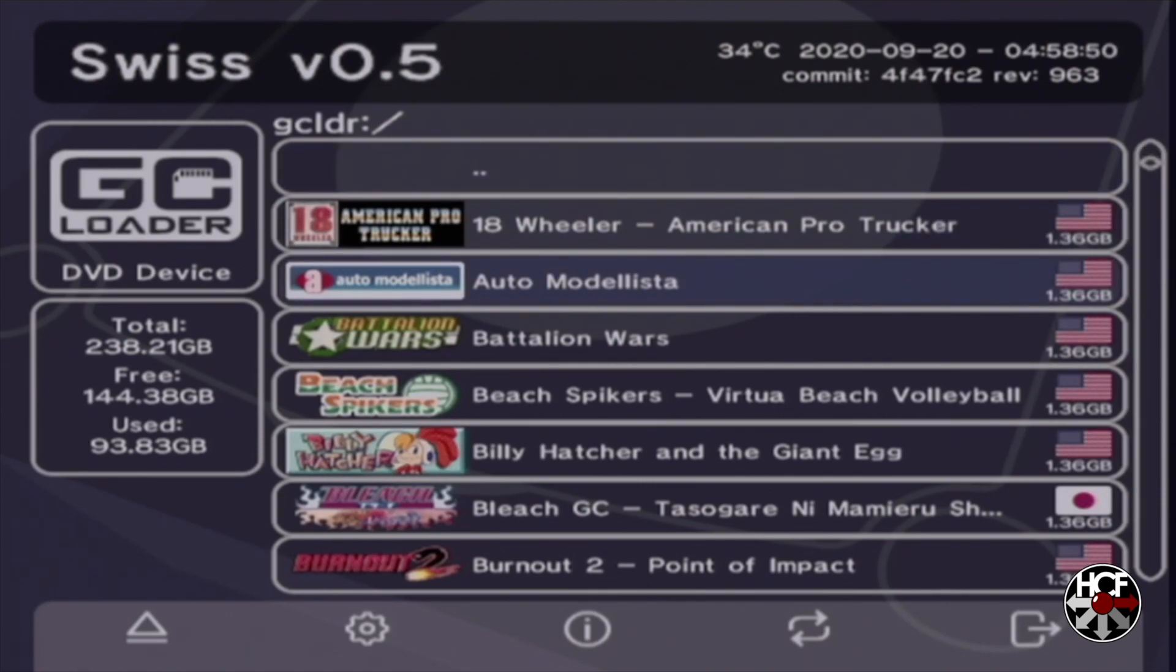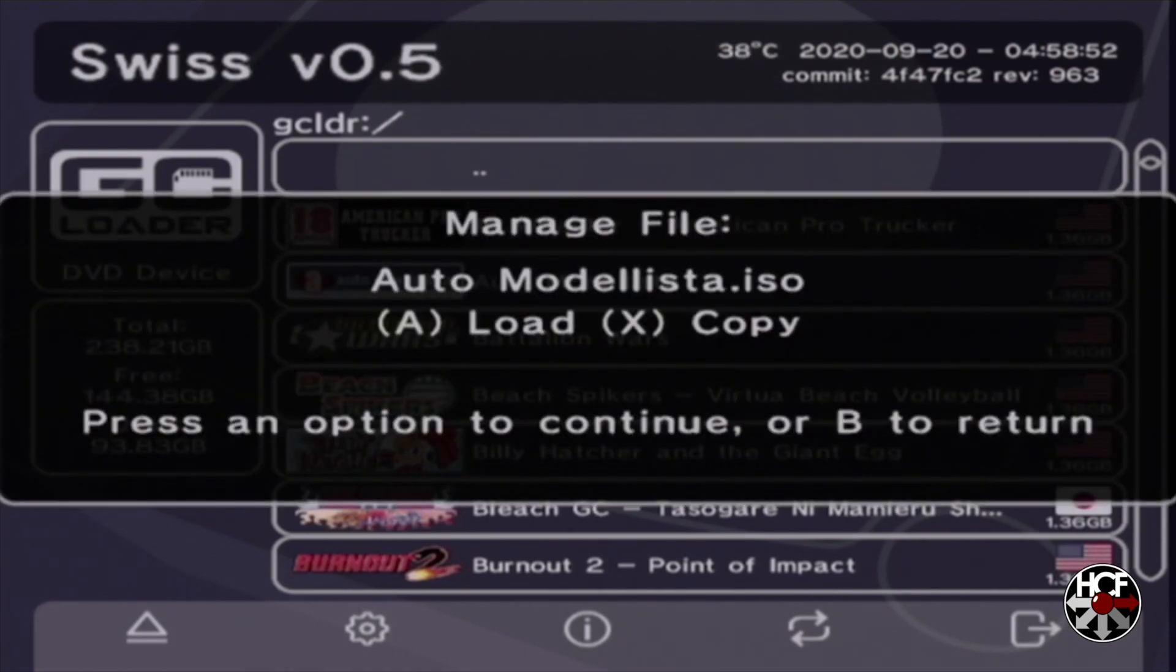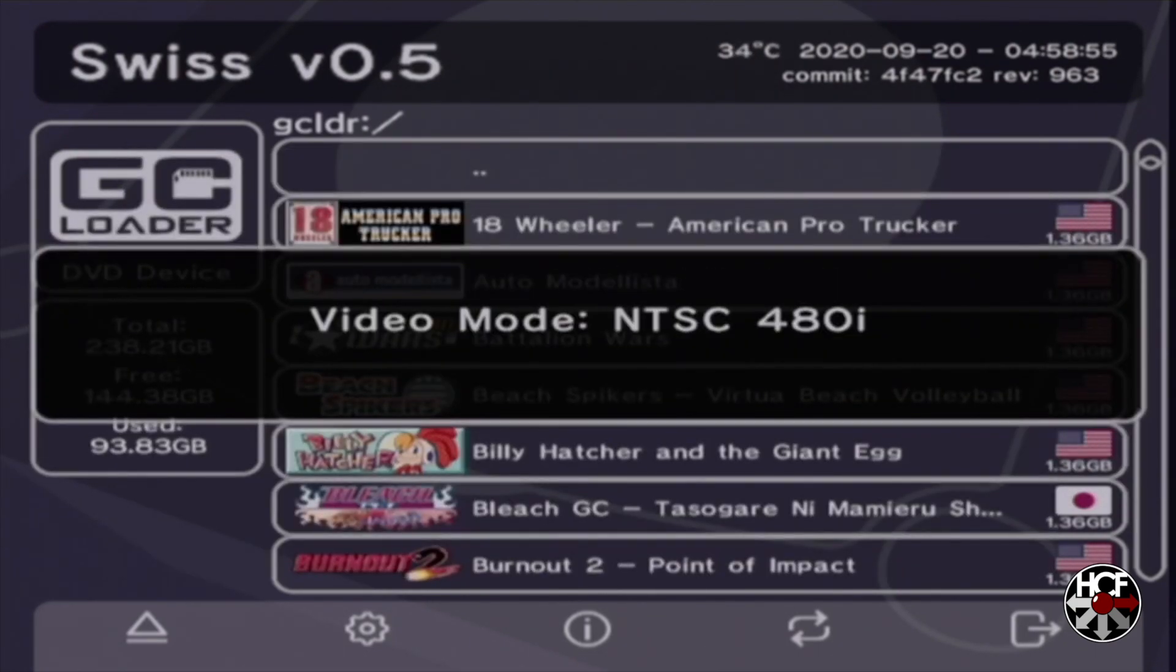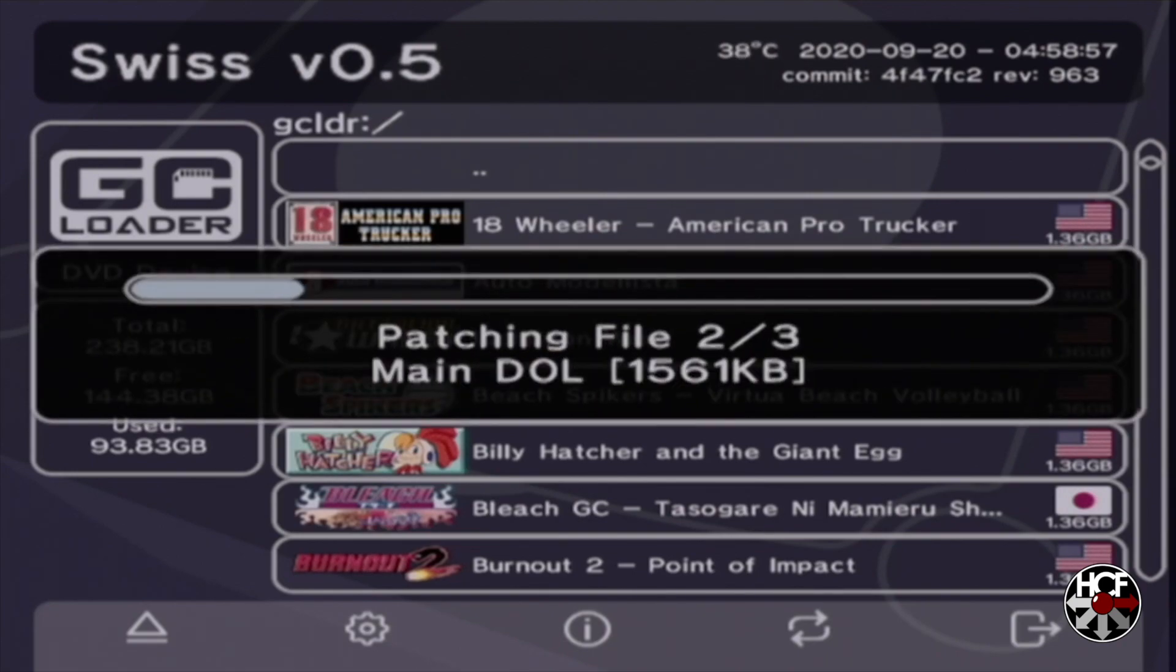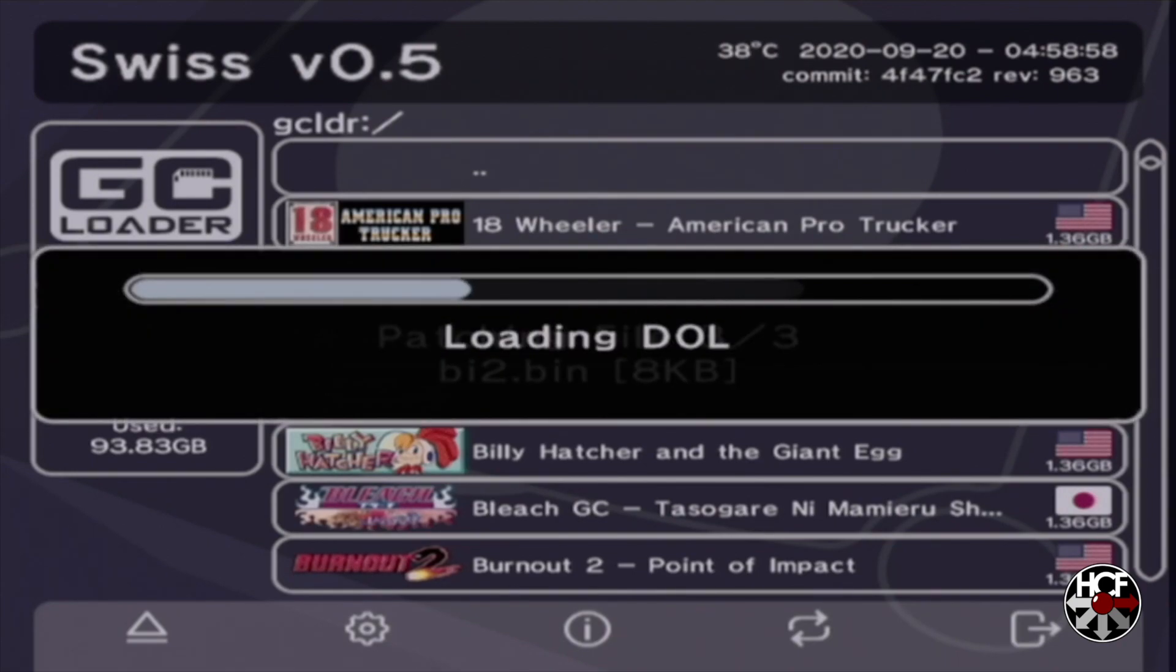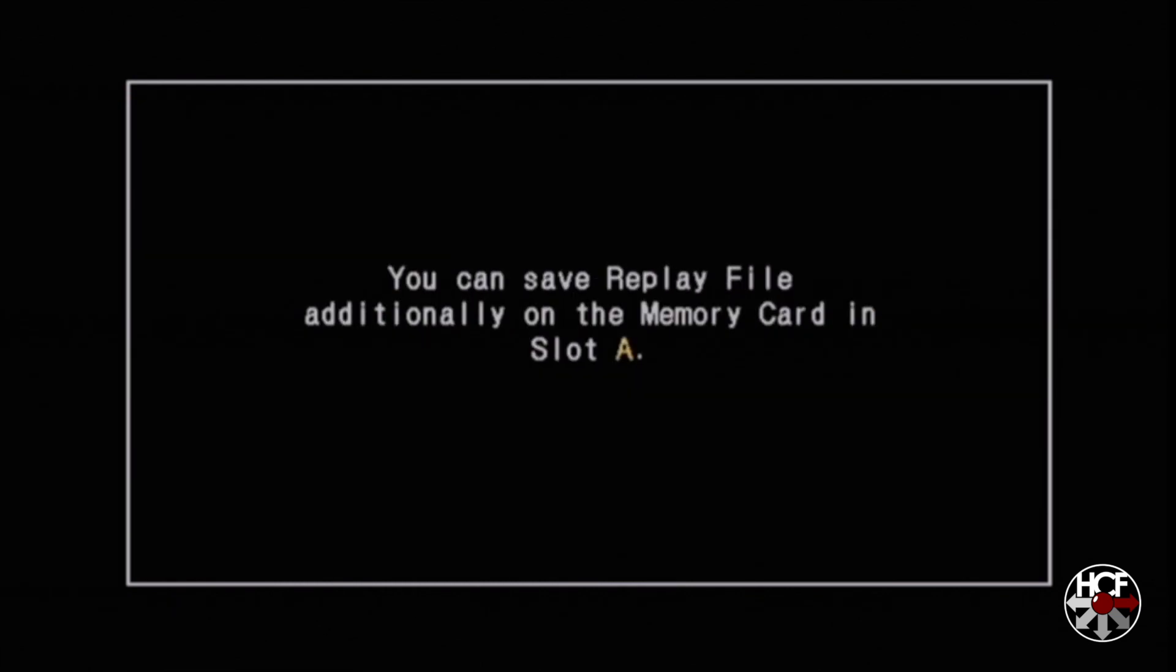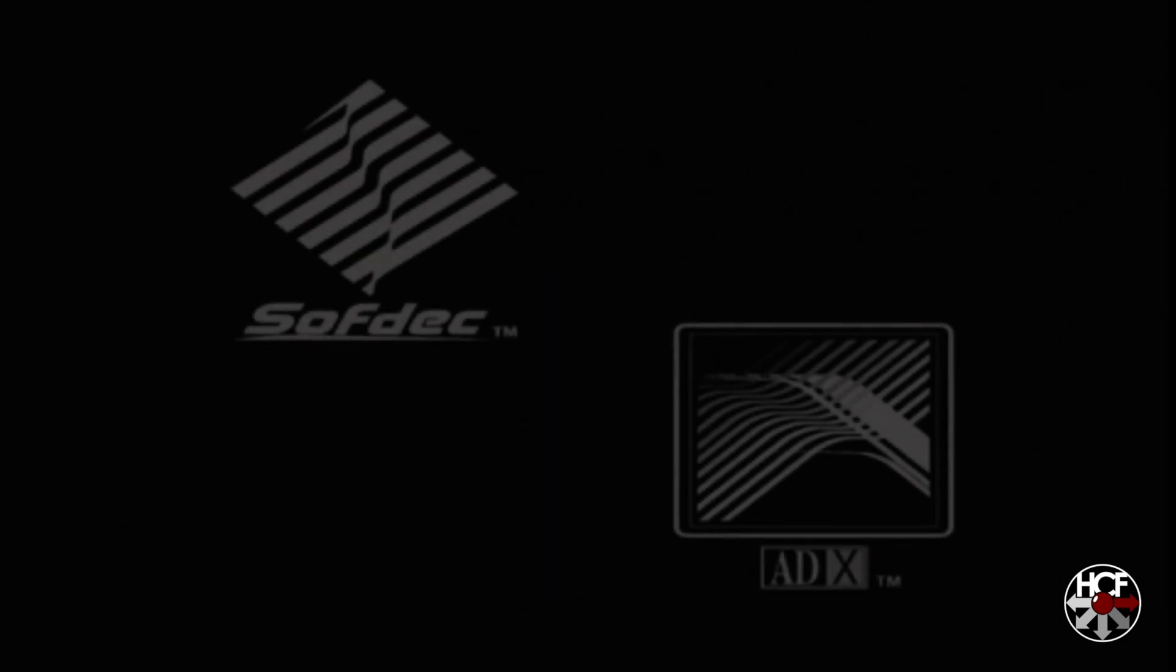So if we boot Auto Model Easter right now, the game save should be on the virtual memory card in the SD to SP2, and we should be able to start the game as if the physical memory card was still in slot A. So we'll boot the game real fast. And there it goes. It says system file has been loaded. So that was a complete success.